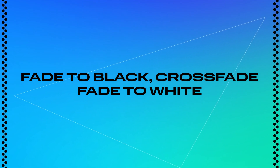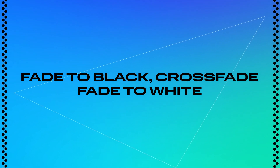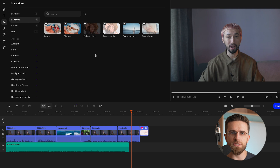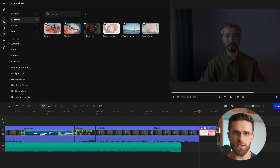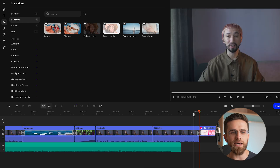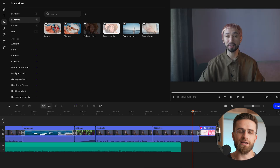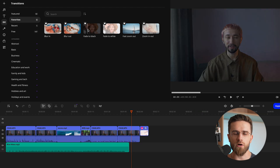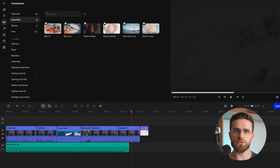Fade to black, crossfade, and fade to white — these are timeless staples that can elevate your videos while keeping them clean and professional. Fade to black gradually dims your footage into a black screen, or brings it back from black. It's perfect for creating anticipation or marking the start or end of your story — simple but incredibly effective at grabbing attention.